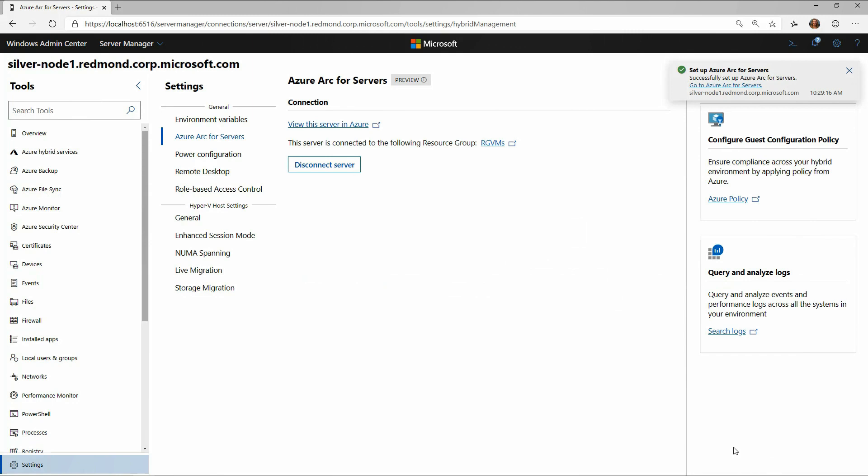So now, I have set up this Azure. It's installed the agent. It's registered with Azure. And now it says, set up Azure Arc for servers, all taken care of.